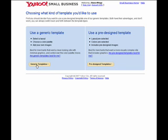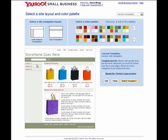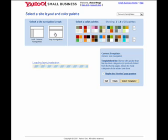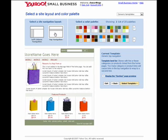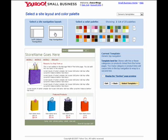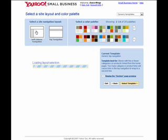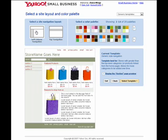Now here we have two choices, and we're going to go ahead and choose the generic templates. We'll take a look at the pre-designed templates as well, but for now let's look at the generic templates. You will notice that we have two choices: Left Navigation or Top Navigation. If your store will only have three to five categories, then Top Navigation is a possible choice for you. Otherwise, I would highly recommend staying with a left column Navigation.